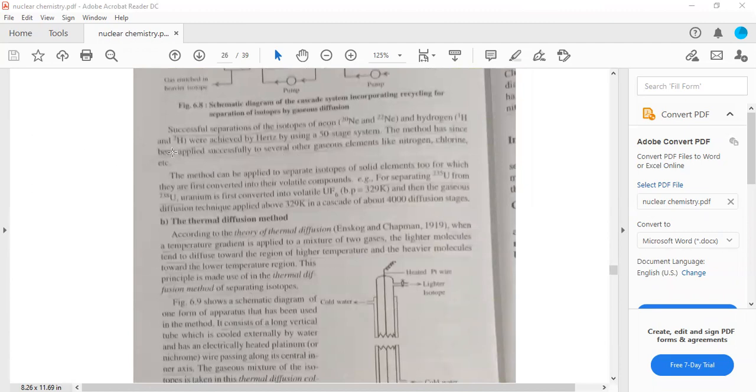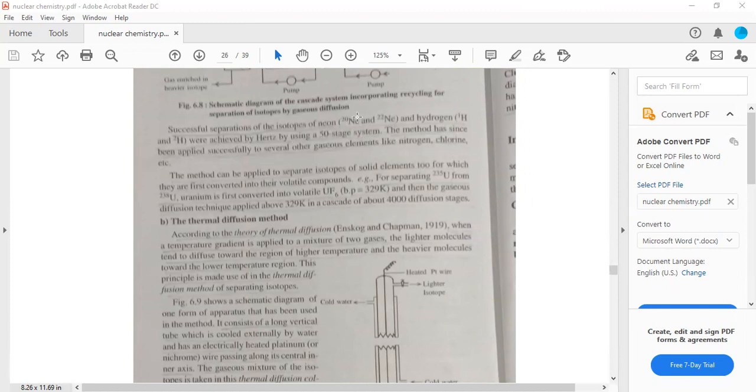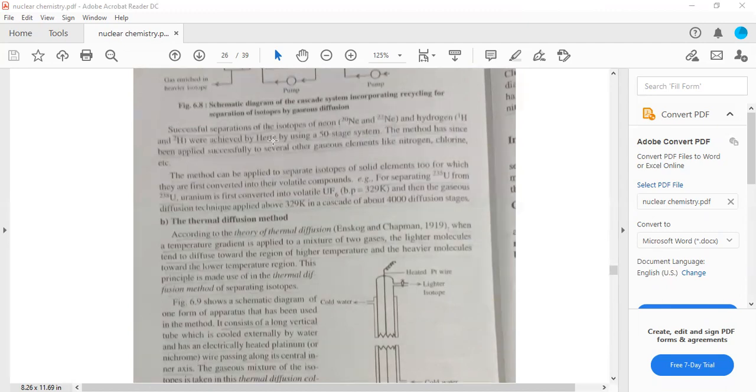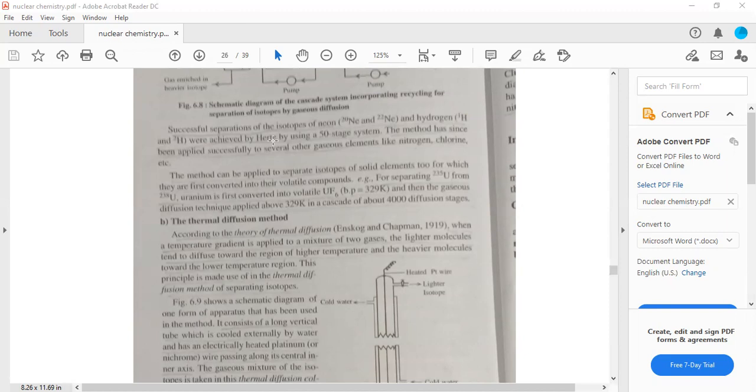Successful separation of isotopes of neon and hydrogen were achieved by Hertz using a 50 stage system to separate neon-20 and neon-22.